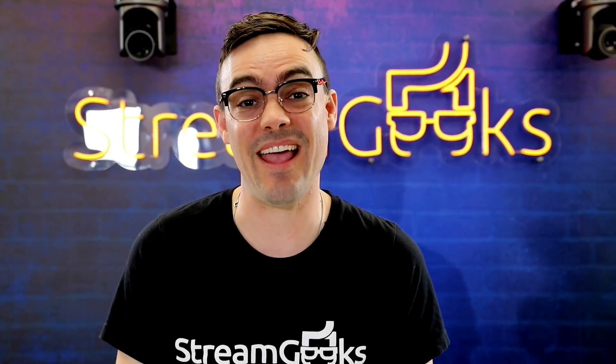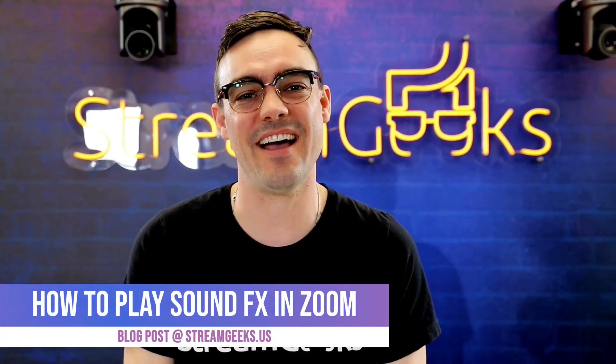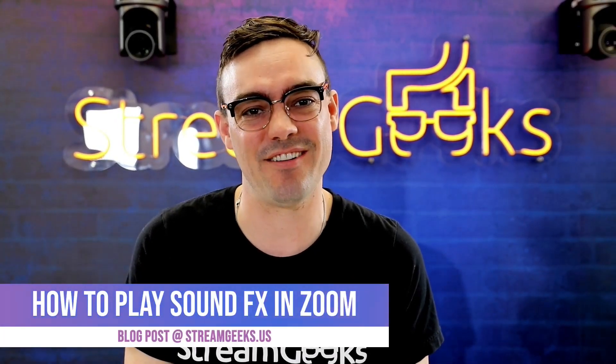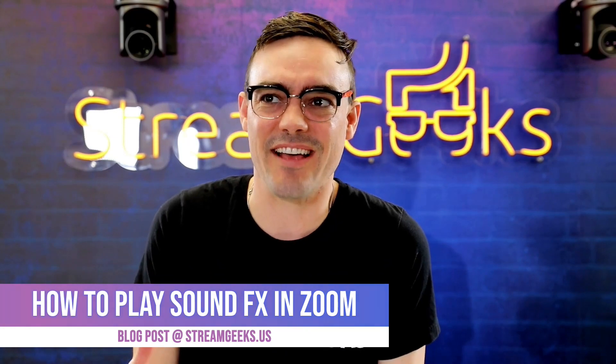We've all been there. You're in a boring Zoom meeting and you want to break the ice with a funny sound, like this.